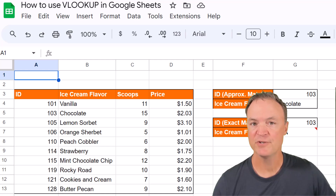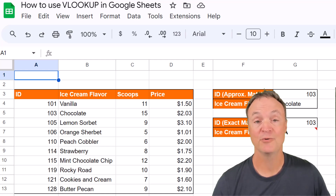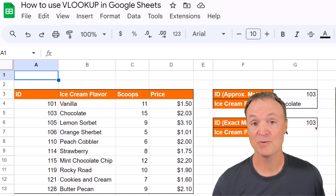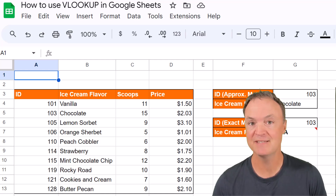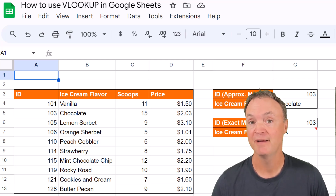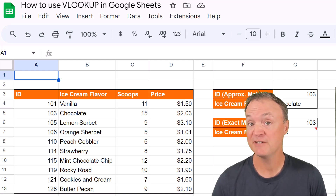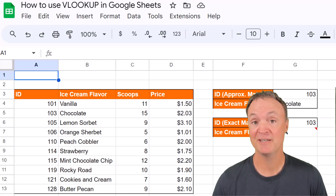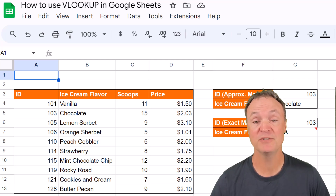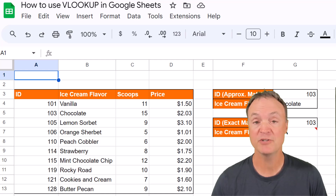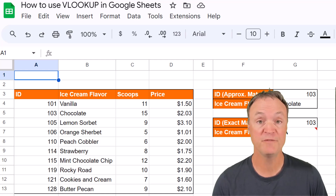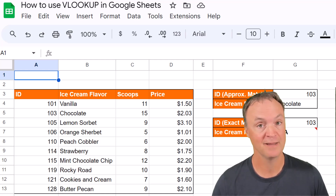Have you ever found yourself scrolling through endless rows of data trying to find that one matching piece of information? What if I told you there's a simple formula that will do all the heavy lifting in seconds? Today in this video I want to show you how to use VLOOKUP in Google Sheets. This is going to save you a lot of time.